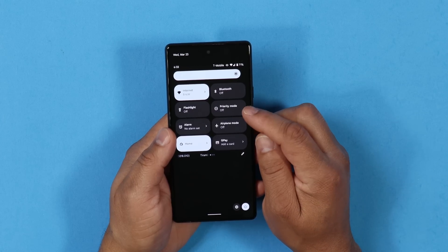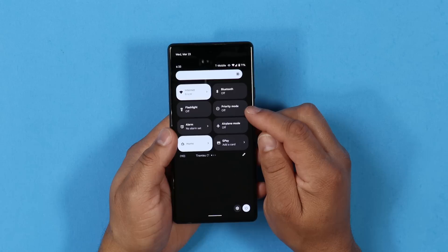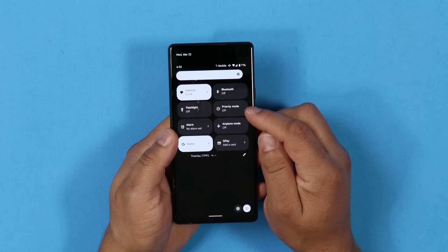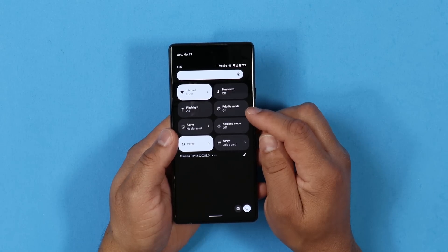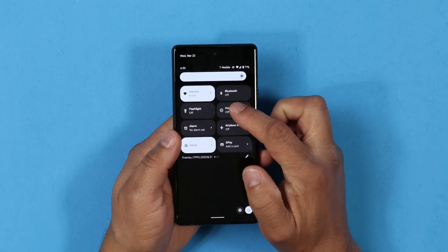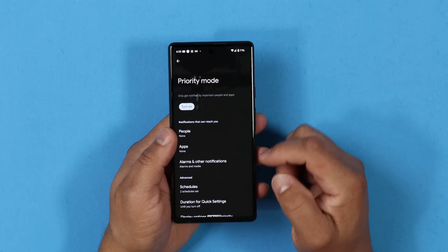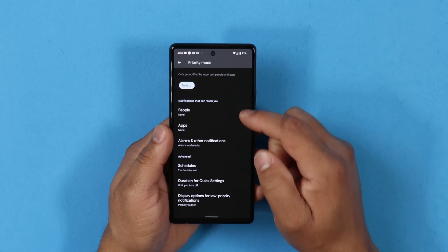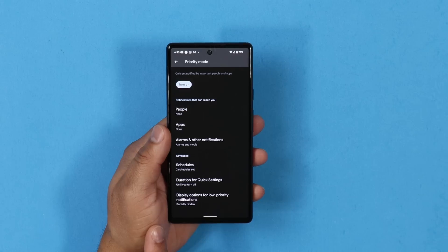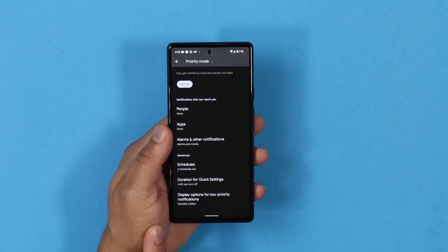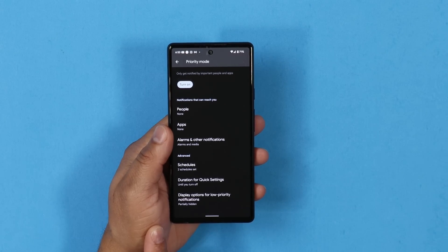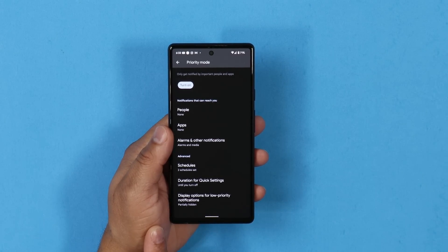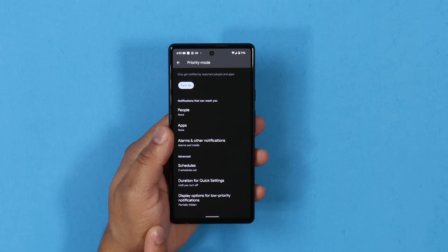Next, the Do Not Disturb has a new name now. It's called Priority Mode, which if you long press on it, it takes you to a nice menu that gives you more detailed features like schedules and display options. So that's a nice feature that I found.